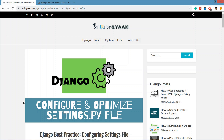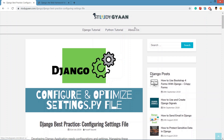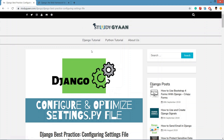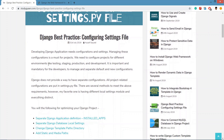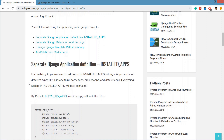Hello guys, in this video we are going to configure and optimize our settings.py file of our Django project. We are going to follow this tutorial which is on my website studyGyan.com. Django by default has lots of configuration in settings.py file, and we need to optimize it so we don't miss any settings.